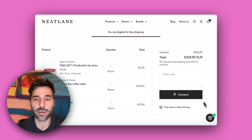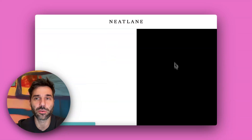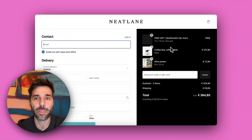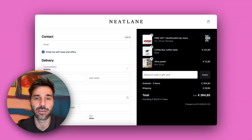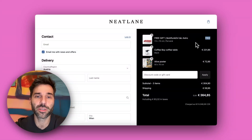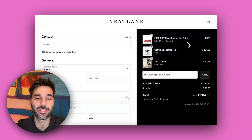Now if I go to checkout I will have all three products in my order, and the free gift obviously will be completely free. I hope this was useful. Good luck and see you soon.